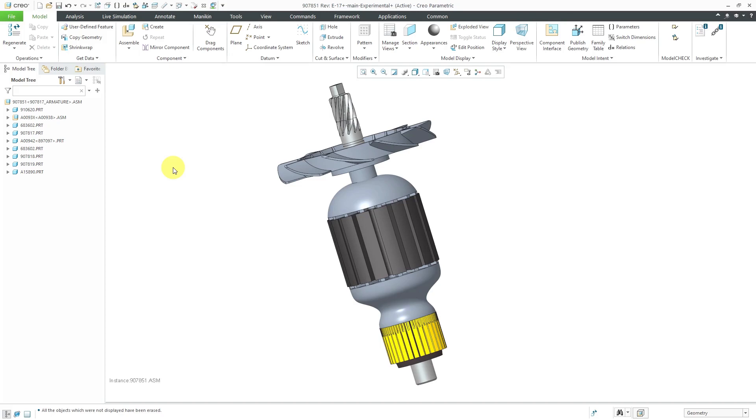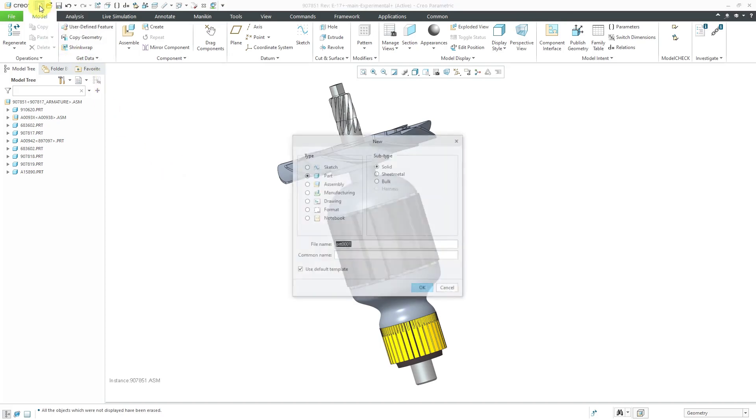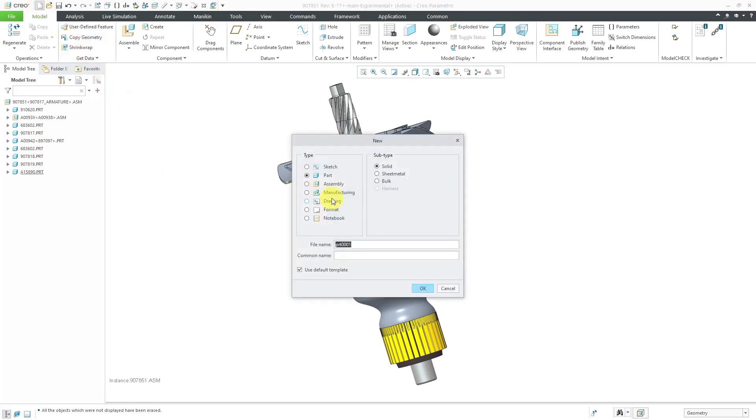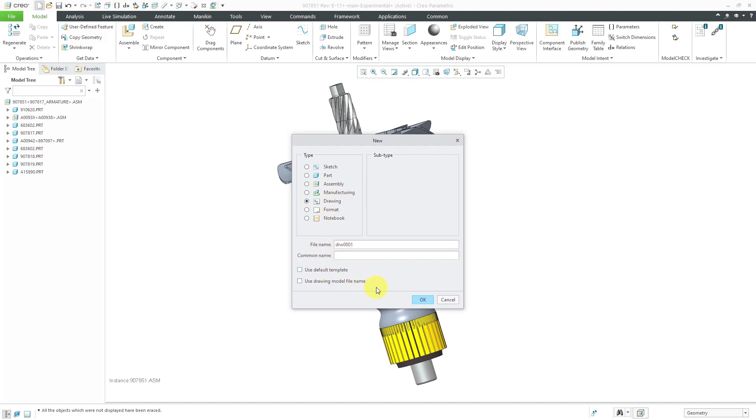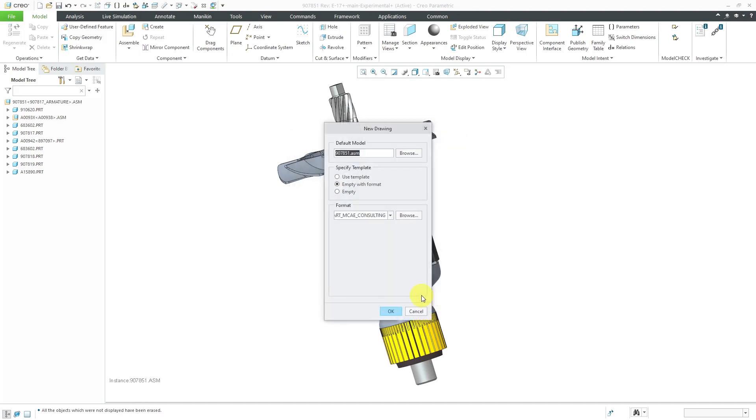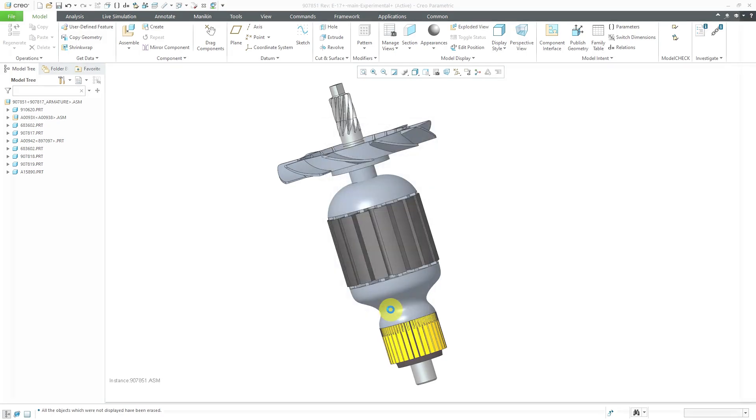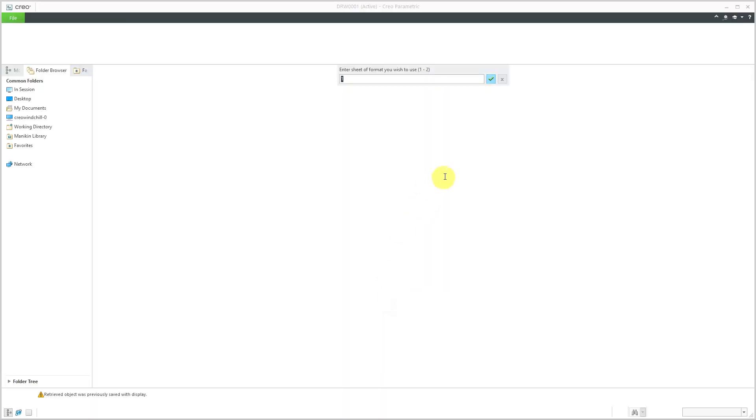Let's create a drawing for this. I will click on the New button. Let's change the type to drawing. I'm not going to use the default template. For this demo, I'm not going to change the file name. I'll click OK and I will use empty with format and I'll use my standard drawing format.